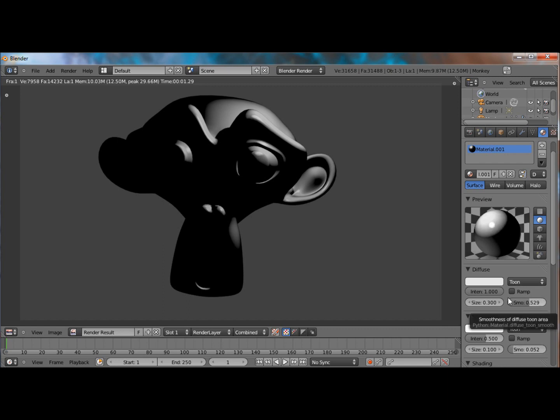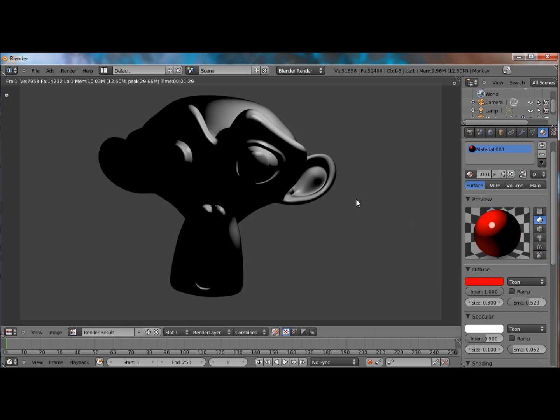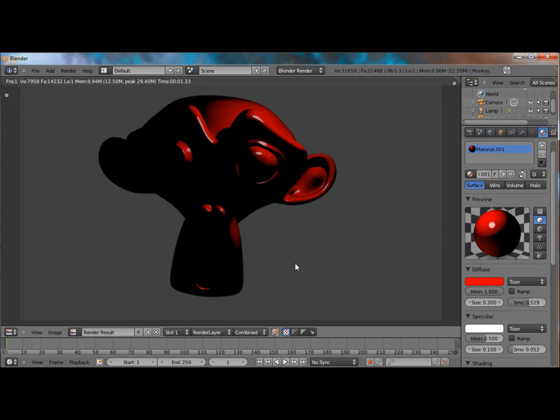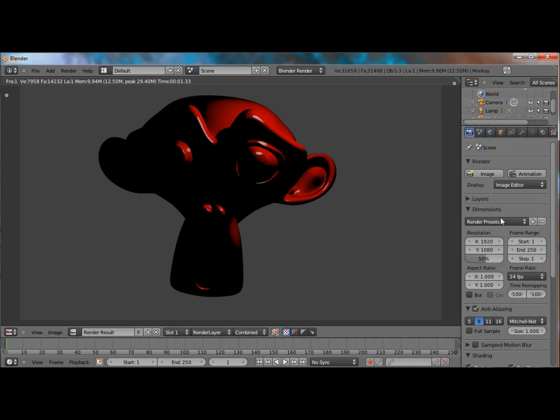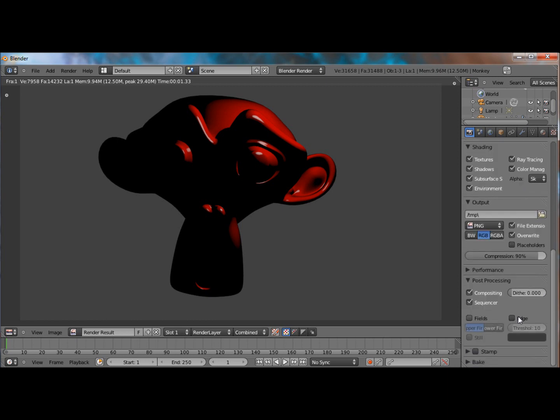So that's how you would achieve a cartoon look, messing with those colors. And of course, you can change the color to whatever you want it, whatever your material already is. And one more thing you can do, this doesn't apply to the toon shader, it applies to all. You can actually have edges to show to give it even a more cartoon feel.